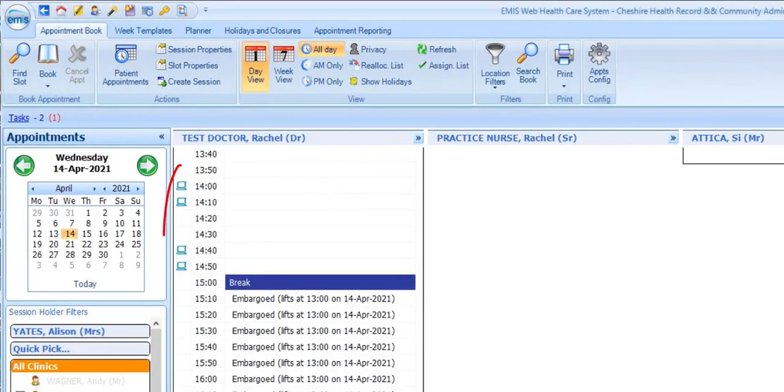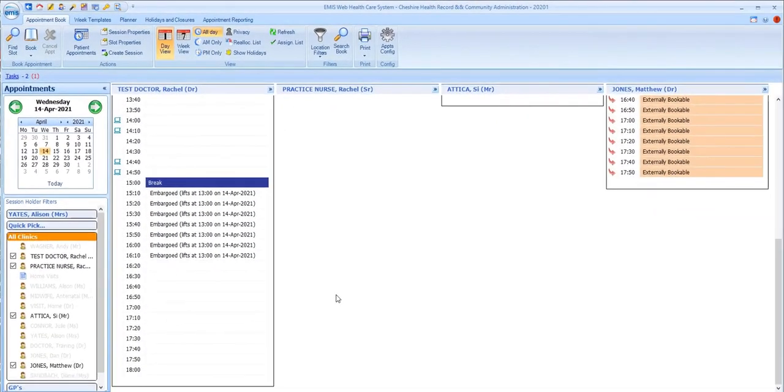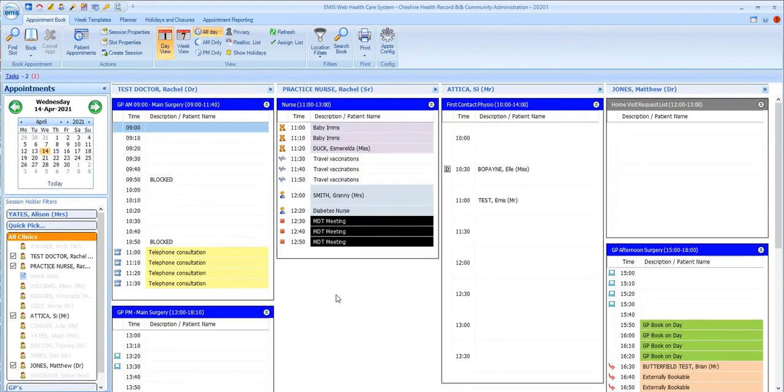This patient-facing services icon here is used to mark appointment slots that are available for patients to book online. When configuring these slot types, practices have a wide range of colors and icons to choose from, so your practice slot types could look very different from these.